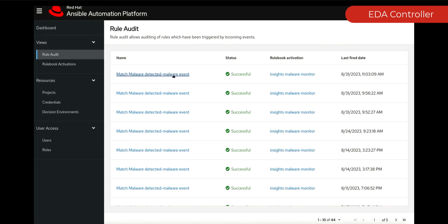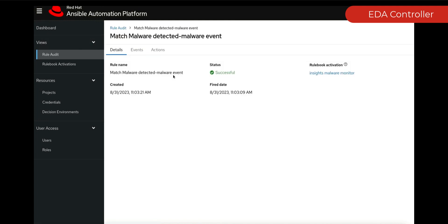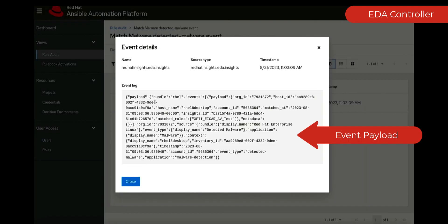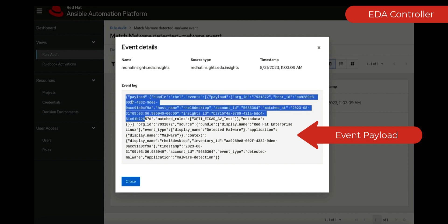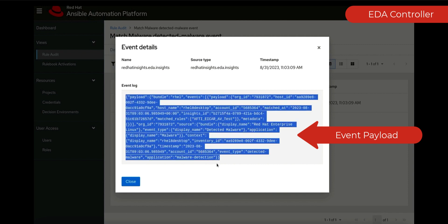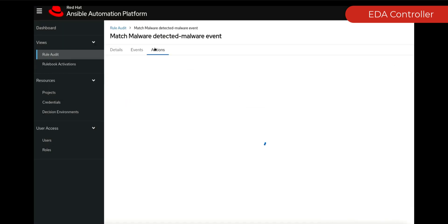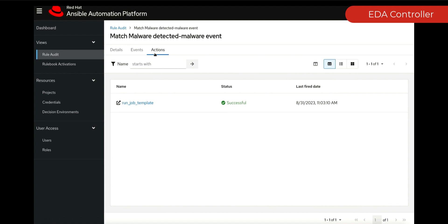If we have a look at our controller now, we can see that an event is actually taking place. We can go into that event, we can see the payload that's come through. In this instance, the payload is about malware, and from here what do we need? We need an action.